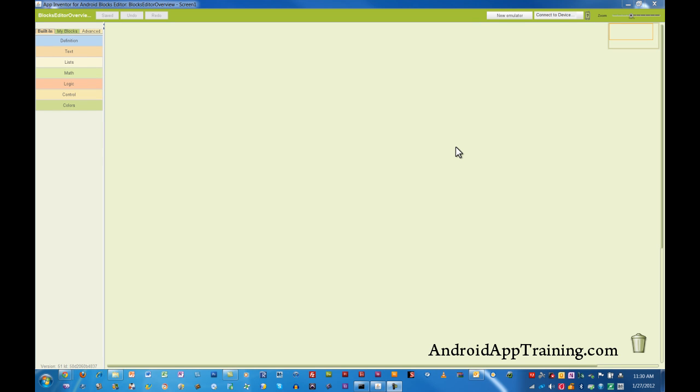Welcome back! We just took a look at the components editor, and now we're going to take a look at what's called the blocks editor.